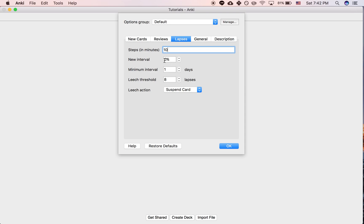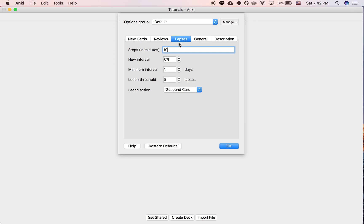The new interval is by default set to 0%, and what that means is... well first of all, why is it under the lapses tab? Well, lapse is short for memory lapse. So it's a lapse of your memory. If you forget something, then it's considered a lapse in Anki. And here are some settings related to forgetting cards.